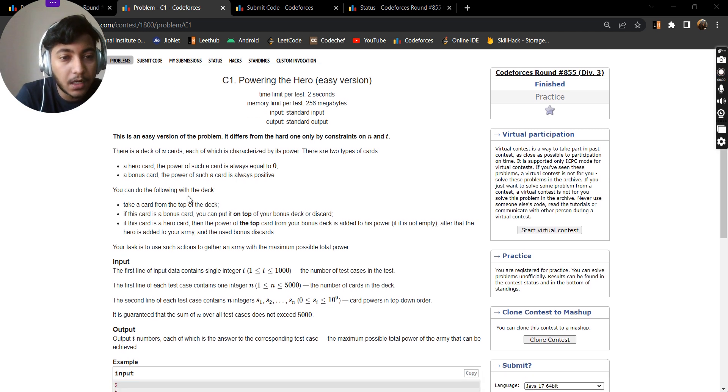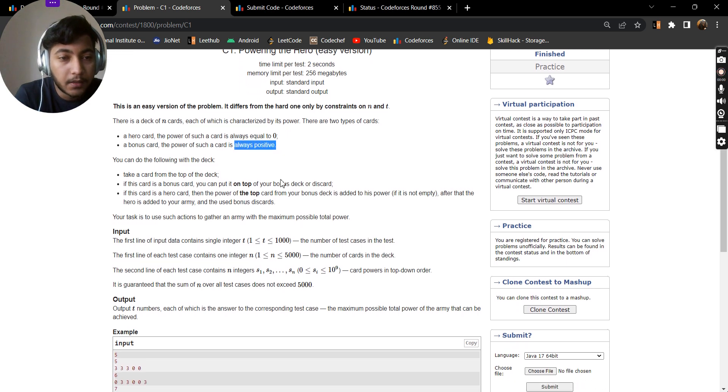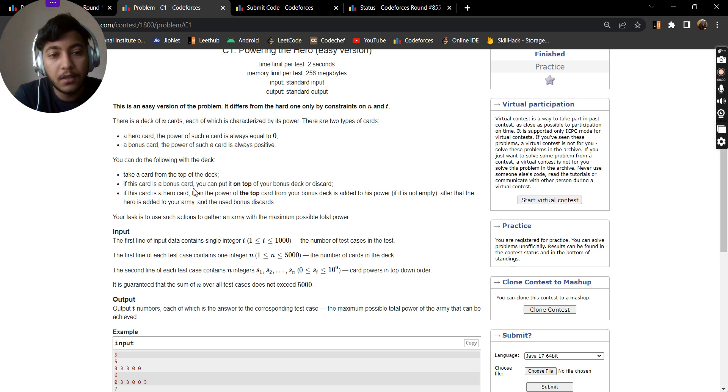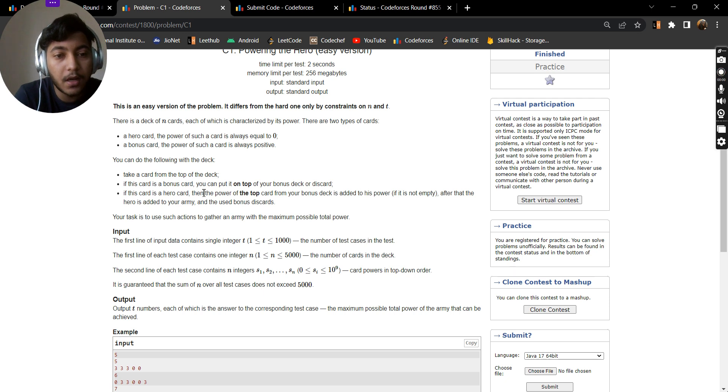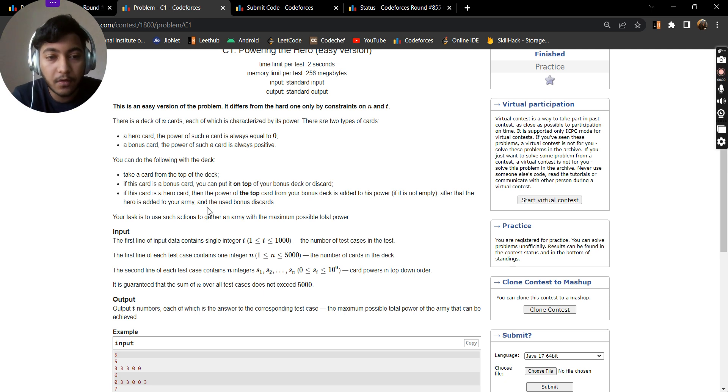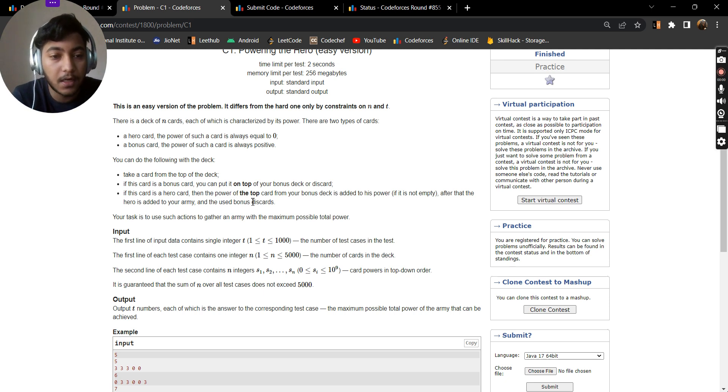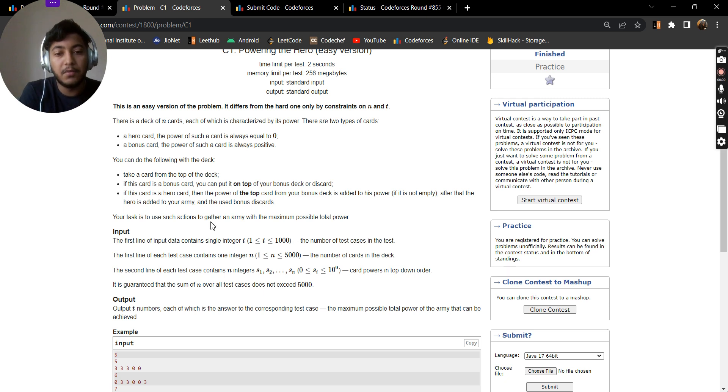If a card is a bonus card, you can put it on top of your bonus deck or discard. If the card is a hero card, then the power of the top card from your bonus deck is added to his power. After that, the hero is added to your army and the used bonus discards.